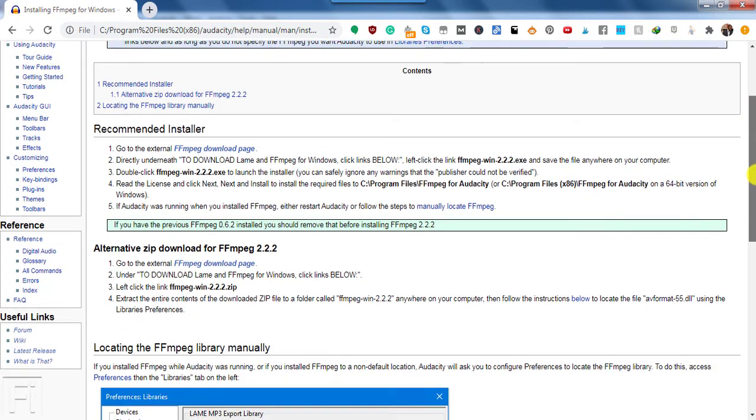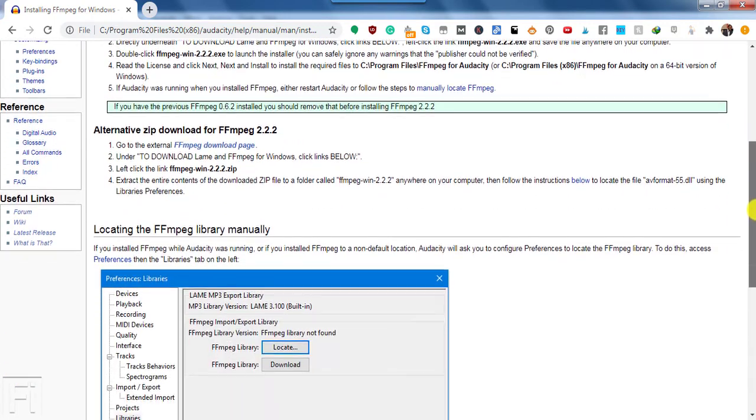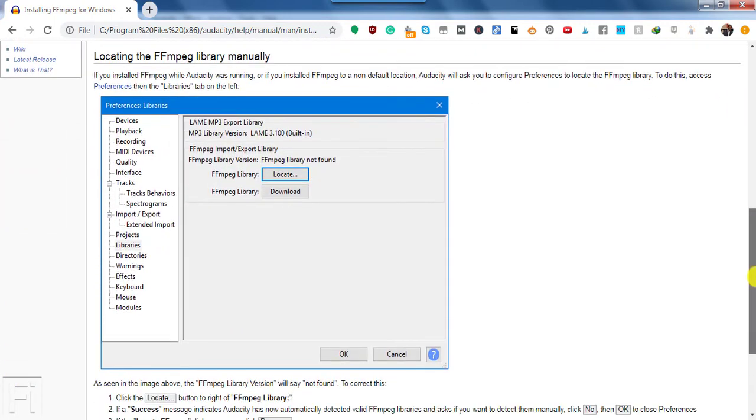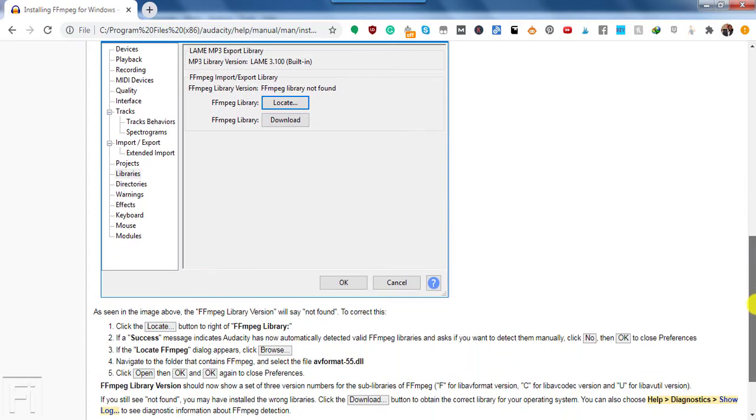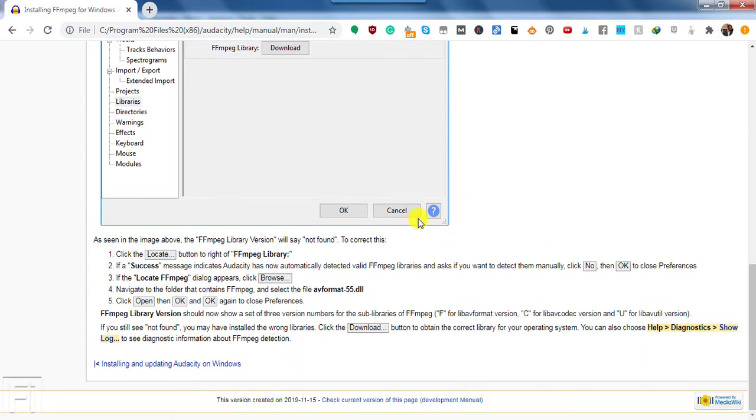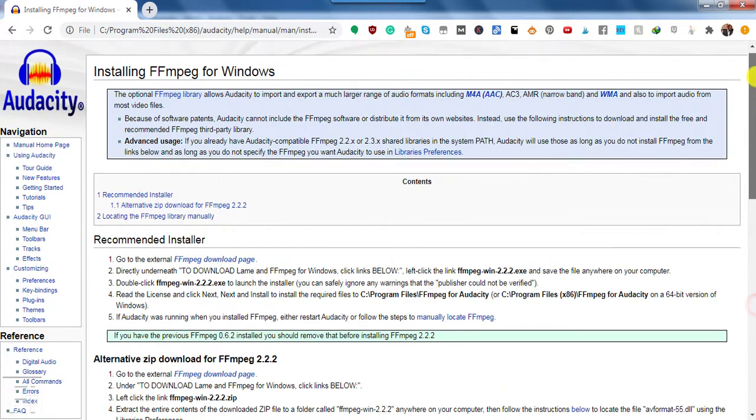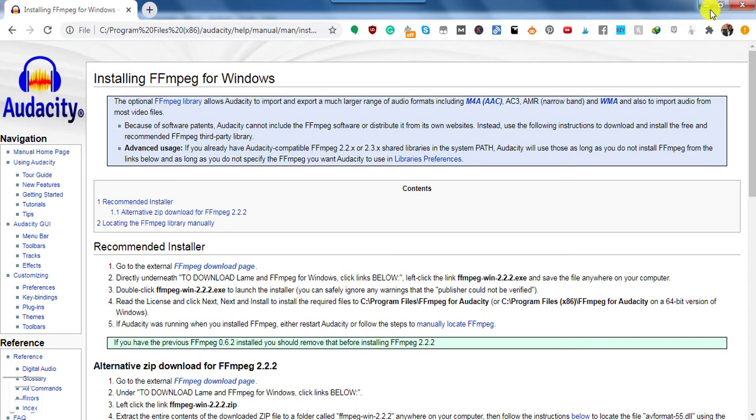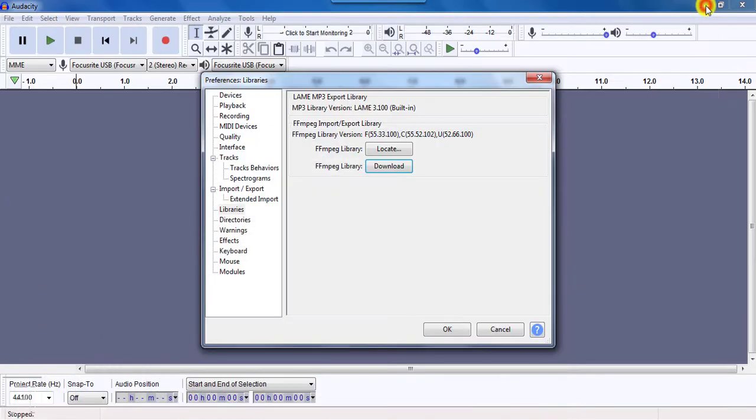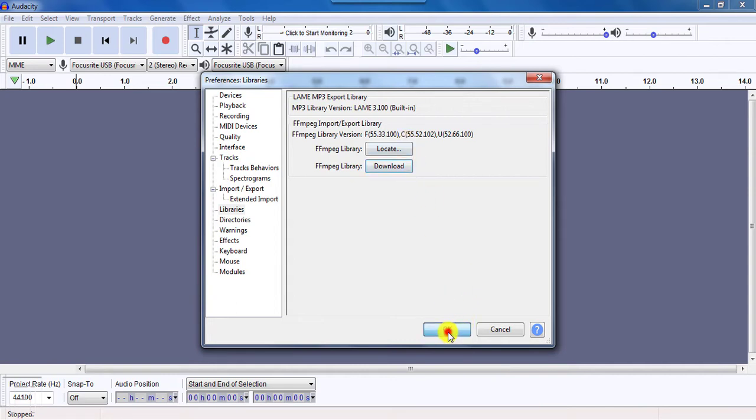But if you need further instructions, you can just check from the section down here and follow along with these instructions. It's really going to work and help you a lot, especially if you want to do any extra editing of your audio files inside Audacity, which is a very powerful audio editing application. Now, since I already have it installed, I'll just click on OK.